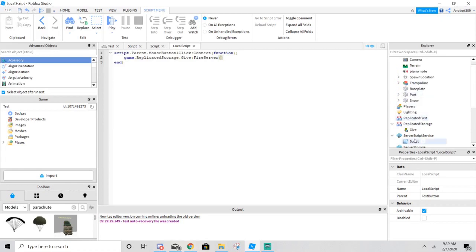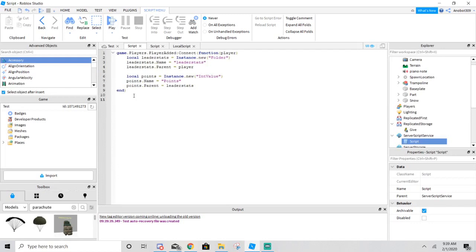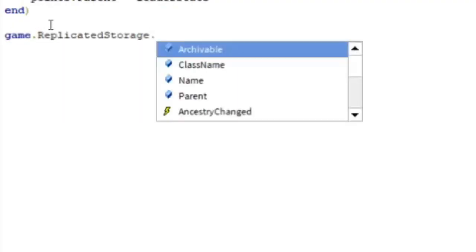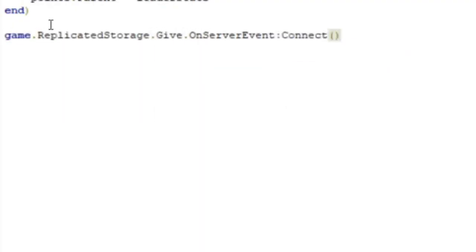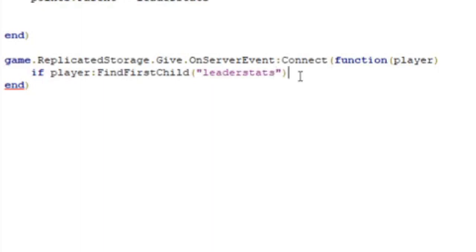Go to your leaderboard — this is where you're going to add your points. You're going to have to type this script again. If the script finds the leaderboard, then the script will add the player's leaderboard stats. Now you know that I keep saying leaderboard or leaderstats.